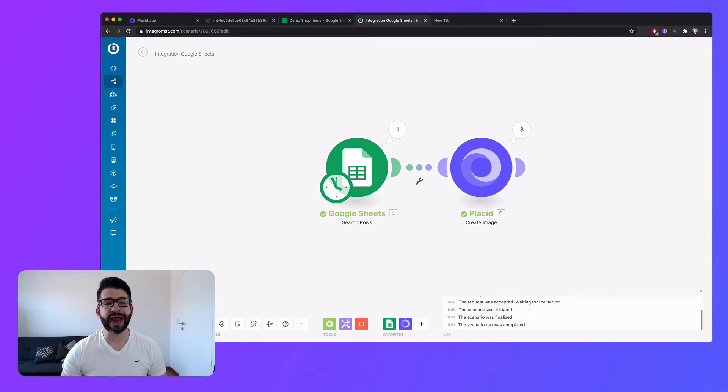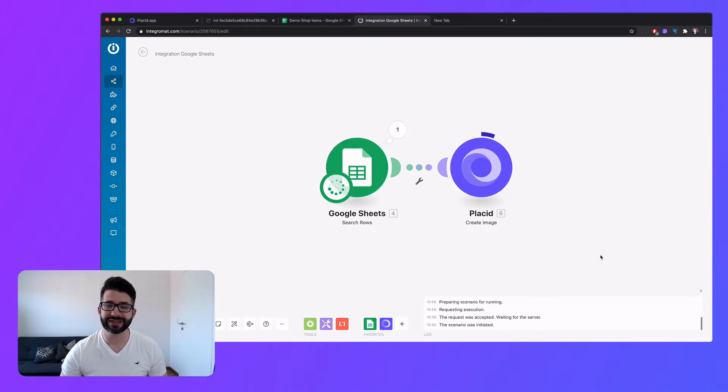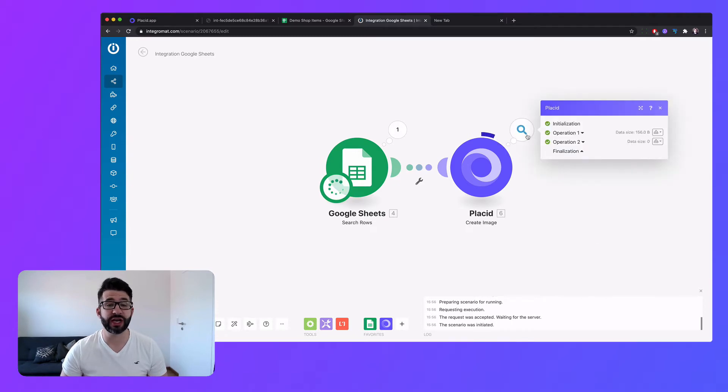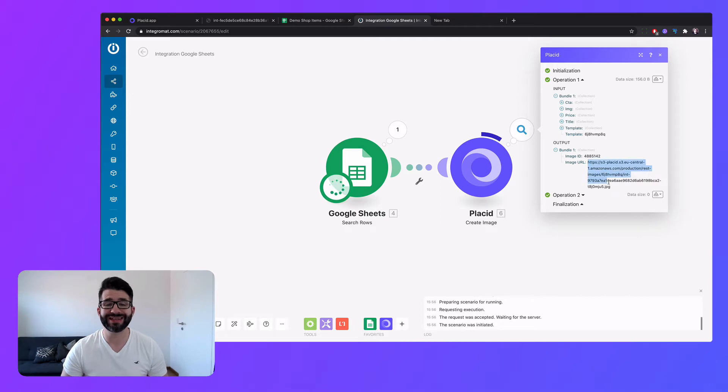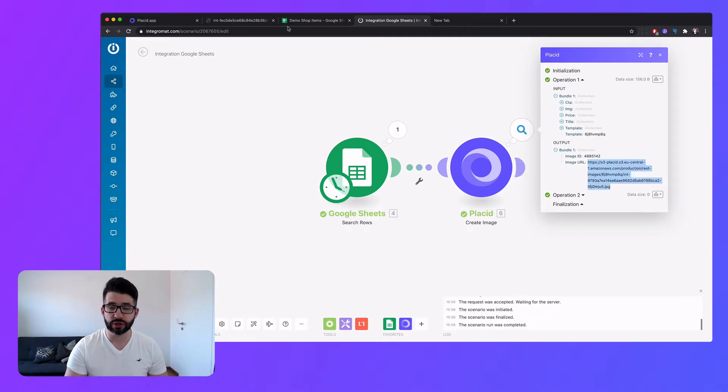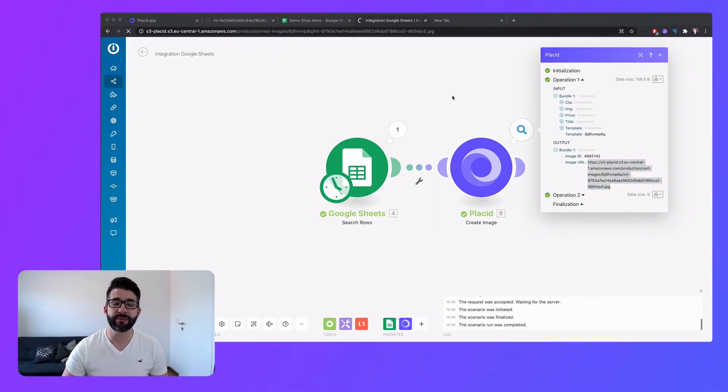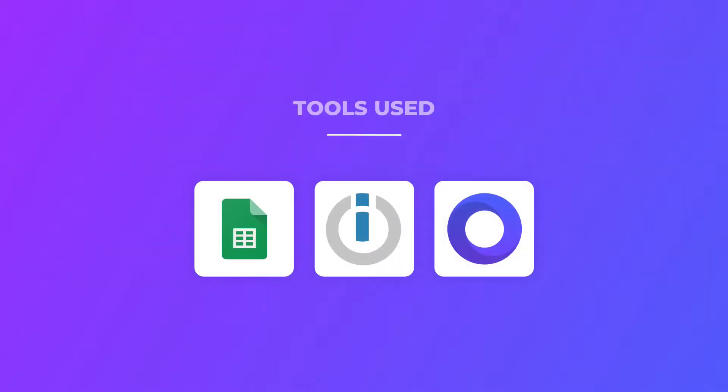Hello, today I will show you how easy it is to create images inside of your Integromat scenarios with our image generation API. In our example we will pull in data from a Google Sheet and set up a simple image automation. So let's get started.